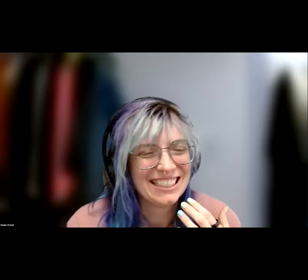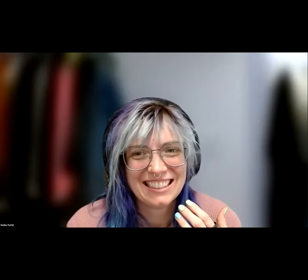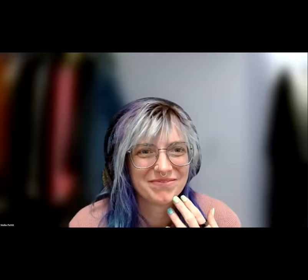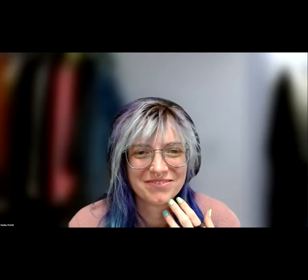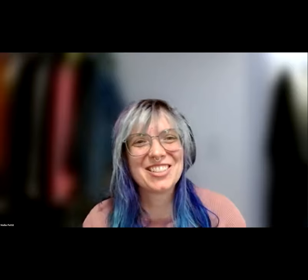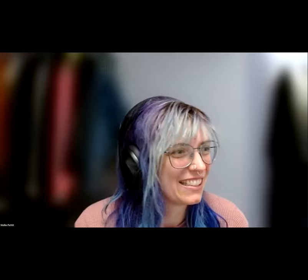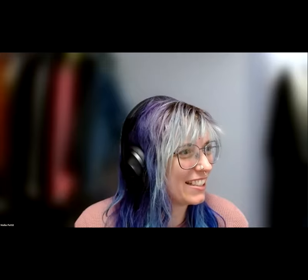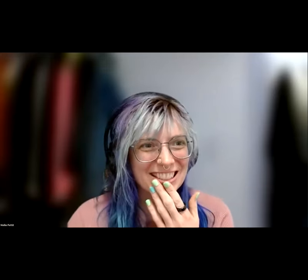Any last questions for Daniel? Alright, awesome. Thank you so much. Okay, now on to Marcos.